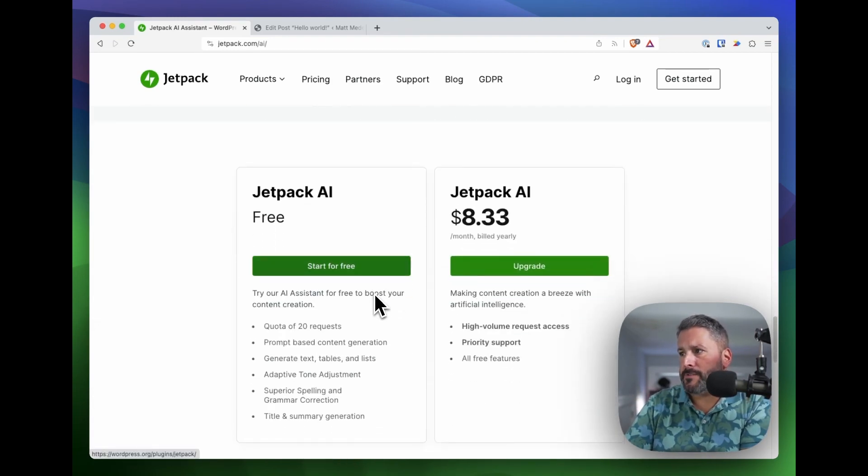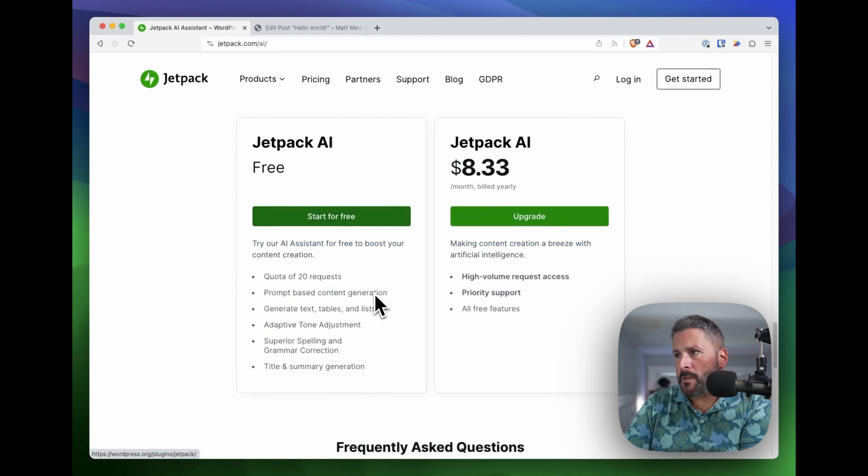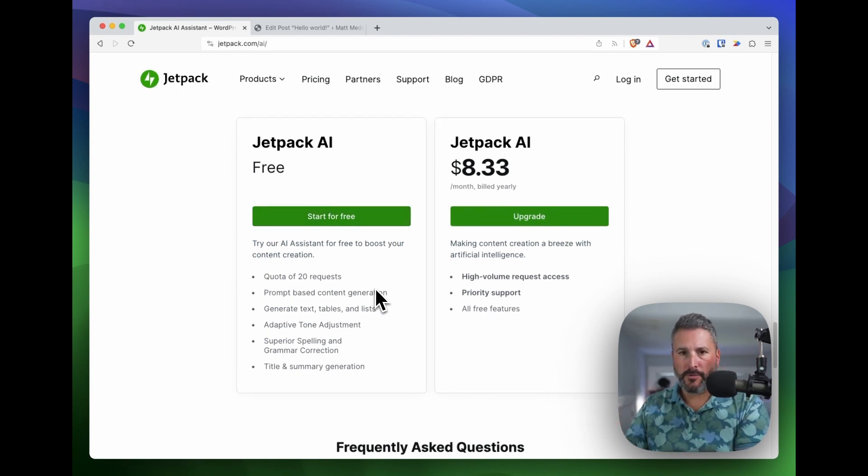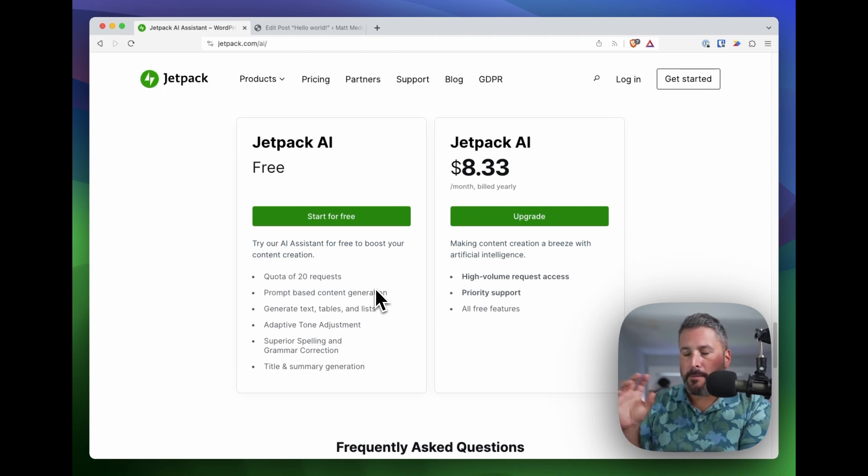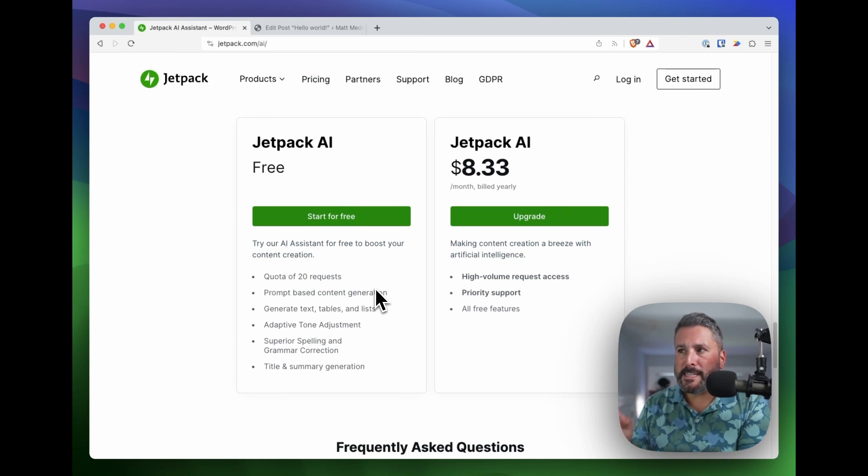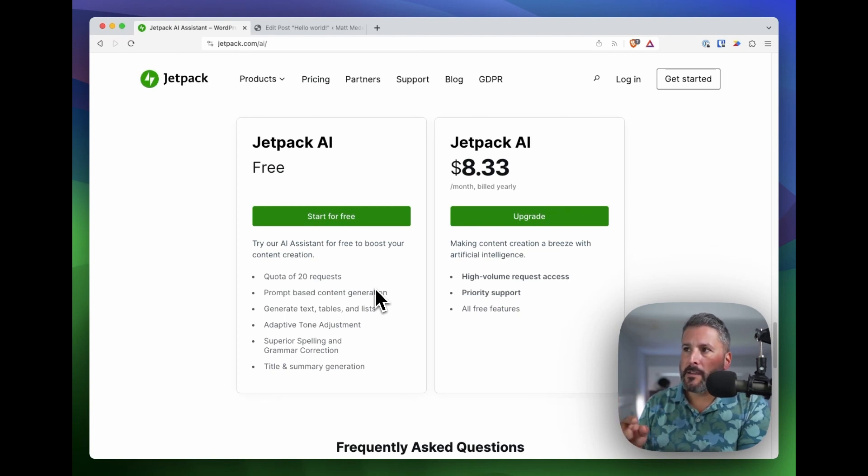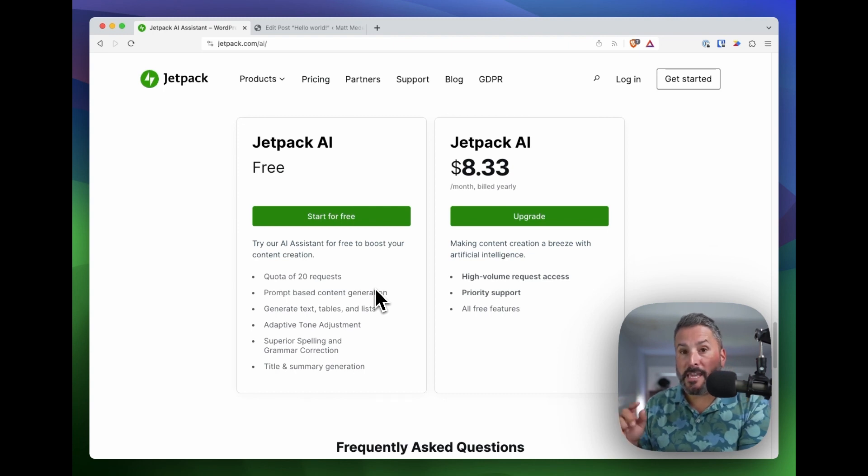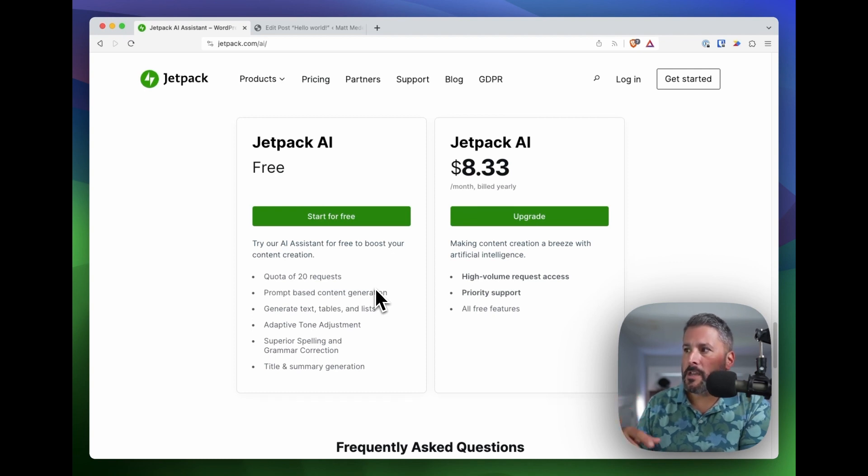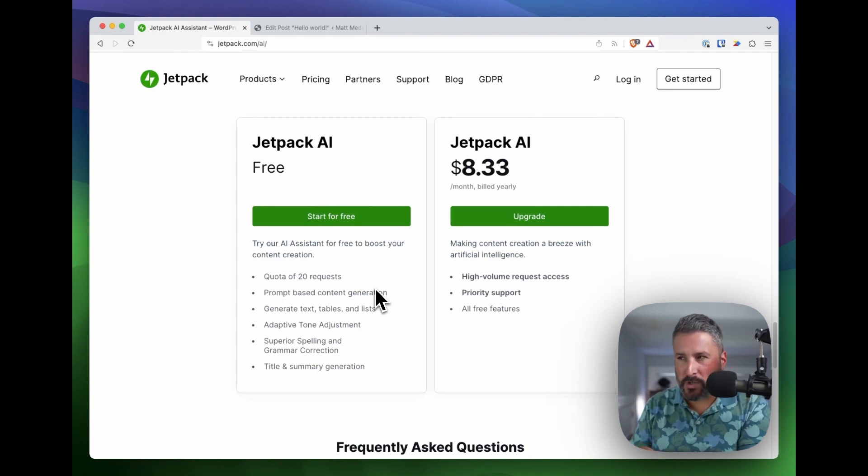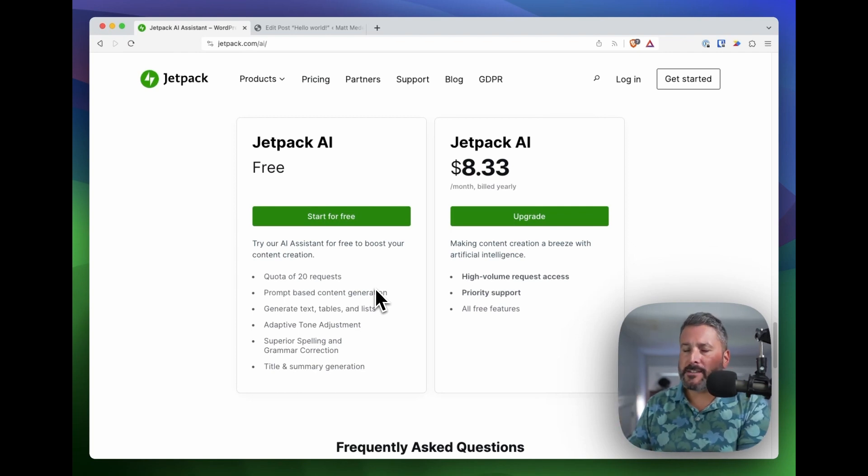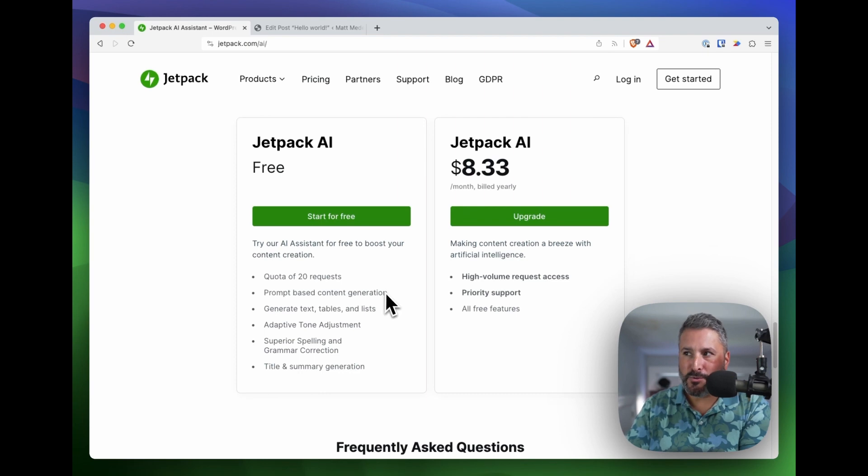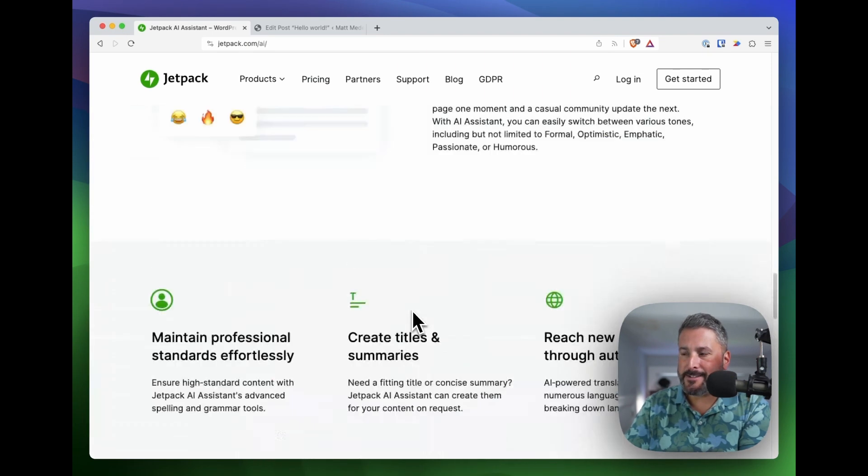You can get the quick rundown of it, but I want to just skip down to the price points. Jetpack is modular these days, and I'll do future videos on Jetpack and its modularity. But you can run a quota of 20 requests using the free Jetpack AI account, or $8.33 a month if you paid annually, so just about $100 a year.